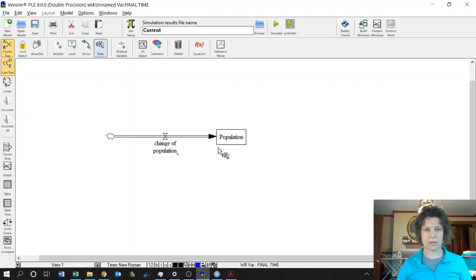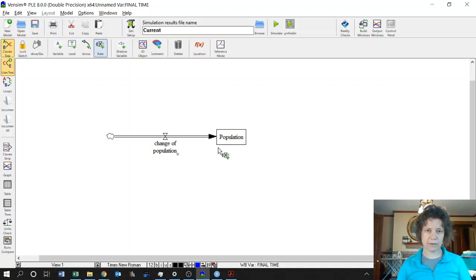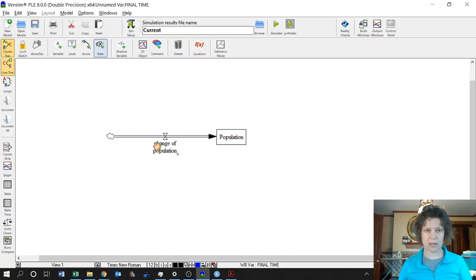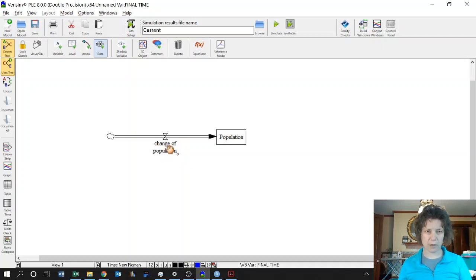And so this is telling Vensim we have a differential equation. We're taking the derivative of population and that derivative is going to be whatever formula we put in here under change of population.